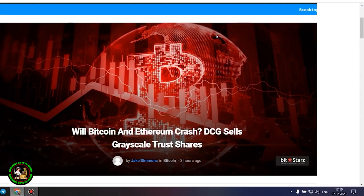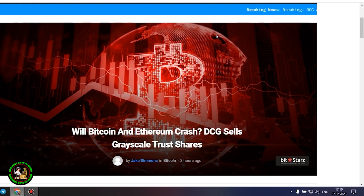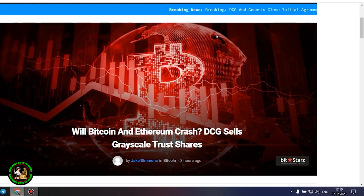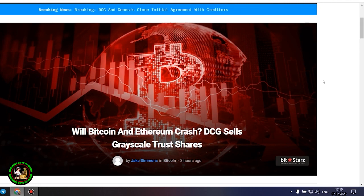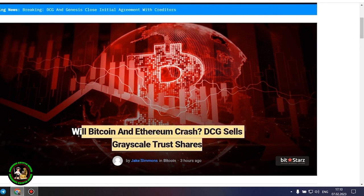As has already been said about Bitcoin, the situation is repeated with its little brother Ethereum. Let's get to the bottom of it. Will Bitcoin and Ethereum crash? DCG sells grayscale trust shares.